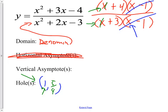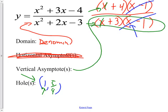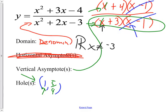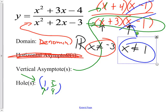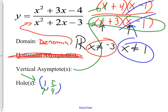The verticals come from the domain, which comes from the denominator. Both x = −3 and x = 1 are candidates — the domain is all real numbers except x cannot be −3 and x cannot be 1. Those two things are either asymptotes or holes. Since x = 1 is a hole, then x = −3 must be the vertical asymptote.